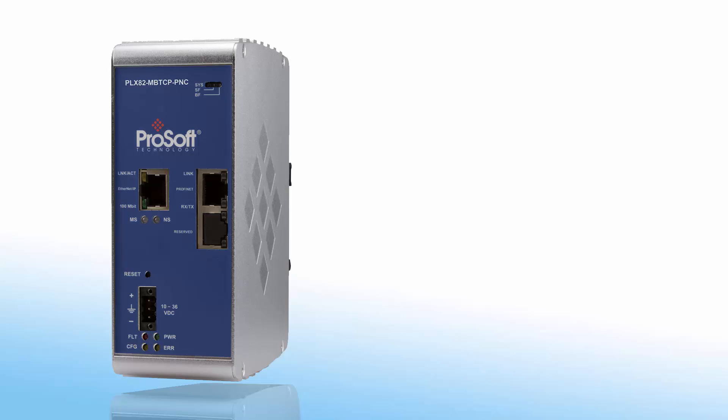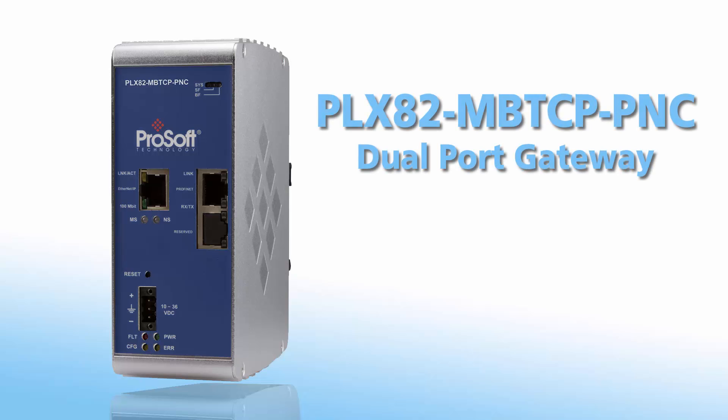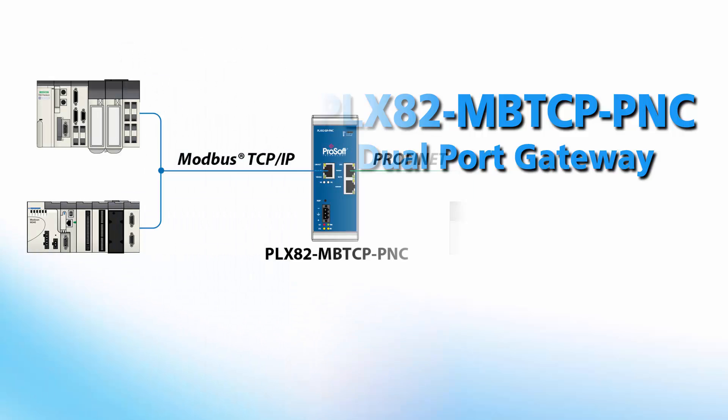Welcome to another edition of ProSoft Technology video training. Today we'll be covering the PLX82 Modbus TCP to Profinet controller gateway.